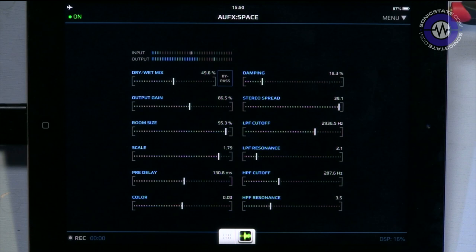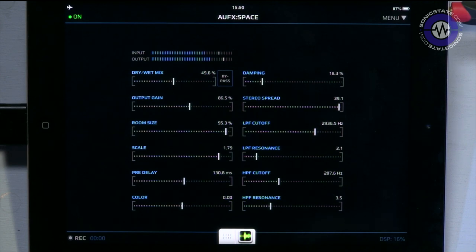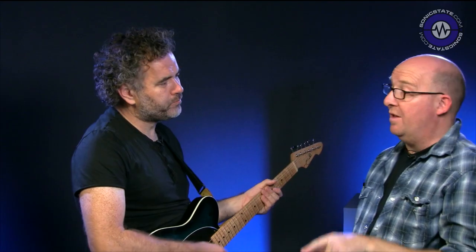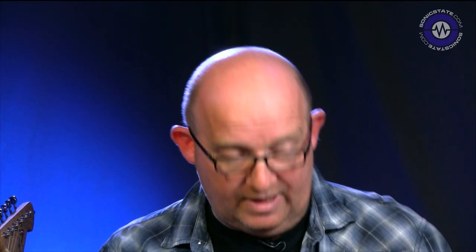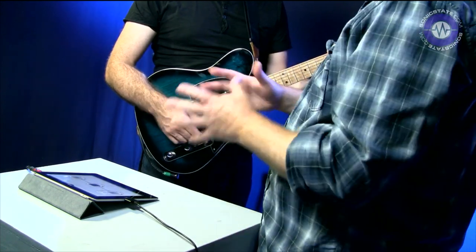We can see the DSP is still reading the same — it's gone up to about 19%, so maybe Audiobus is putting a little more load on it. It's worth mentioning we're running this on the iPad 2. On the iPad 4, without a dedicated audio input, we did try it and it runs at roughly 5% less — so about 10 to 11% CPU on the iPad 4.